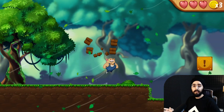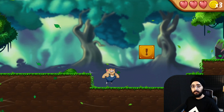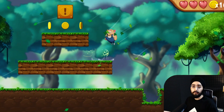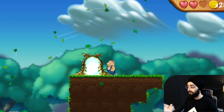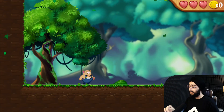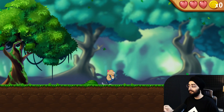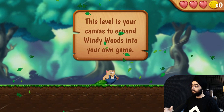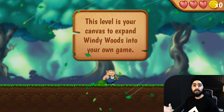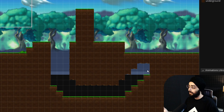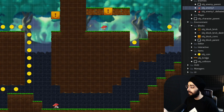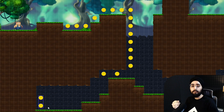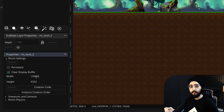Windy Woods is a template in GameMaker that has all you need to create your own platformer. It already has a first level built for you and the second level is empty. So let's fill that empty space and build our own level by creating new parts, adding blocks and enemies, and learning how the room editor in GameMaker works.